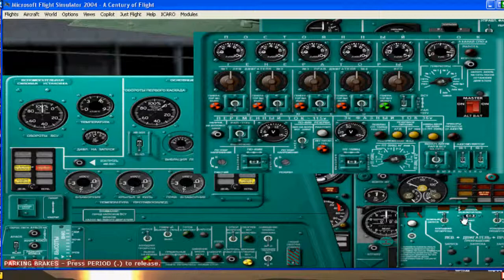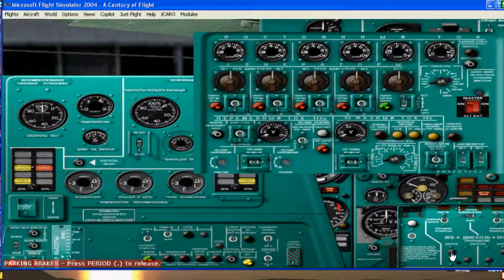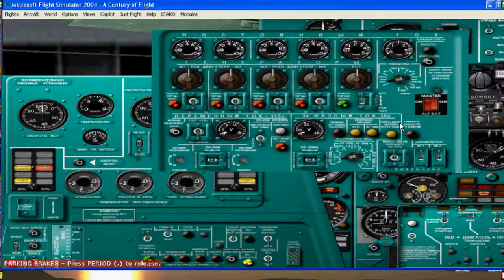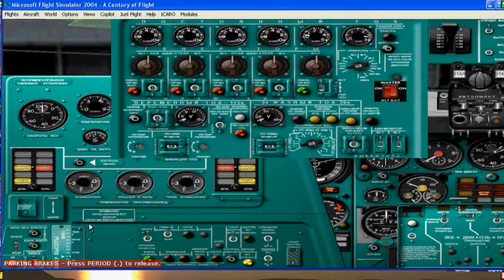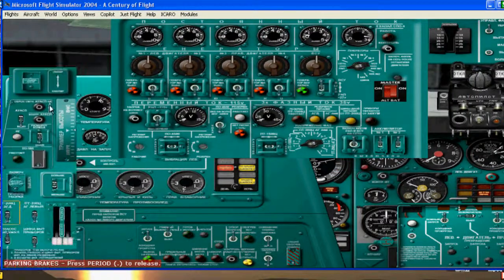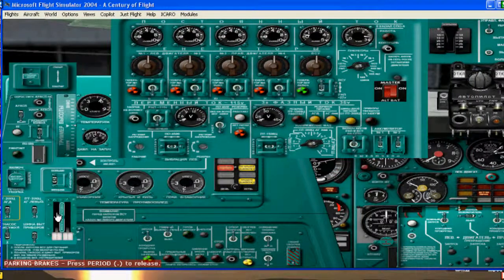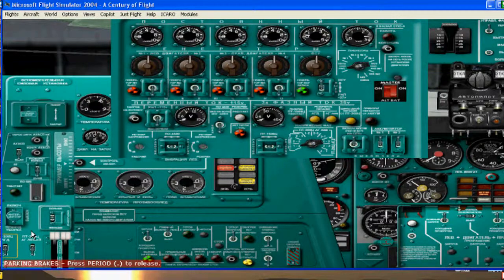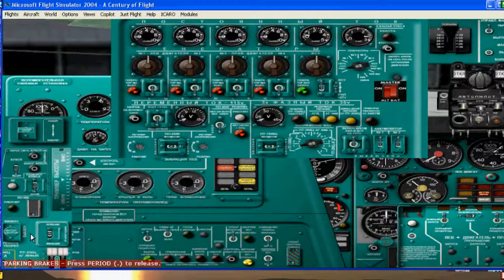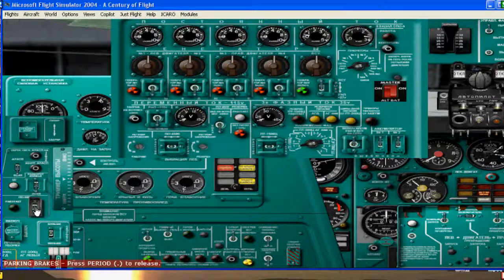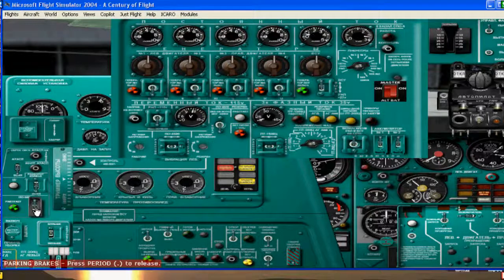So now I can start one engine. Oh, let me put the levers up. Now I can turn this on.